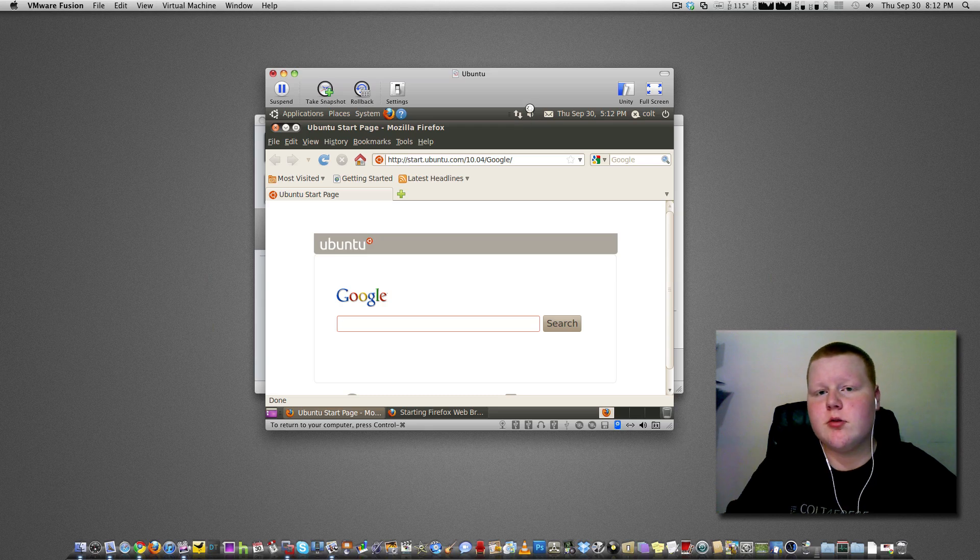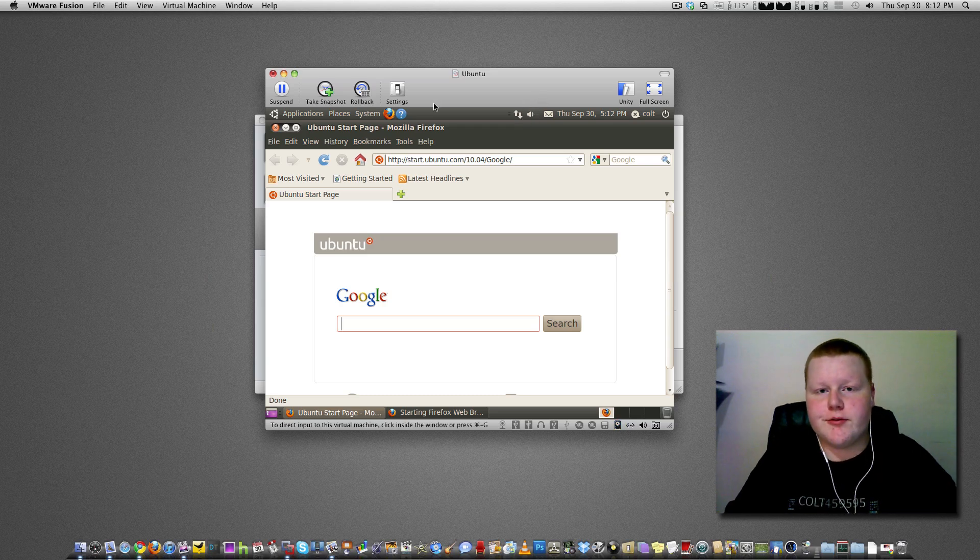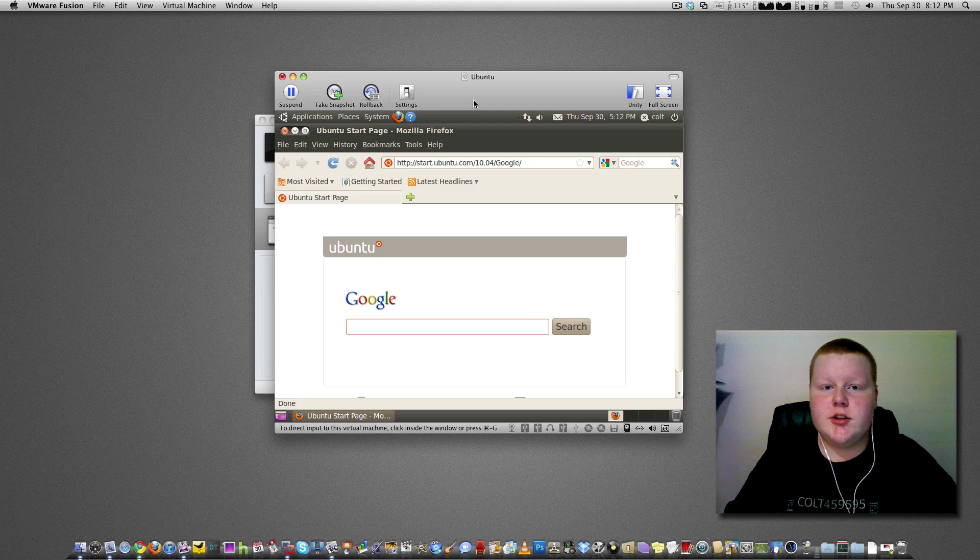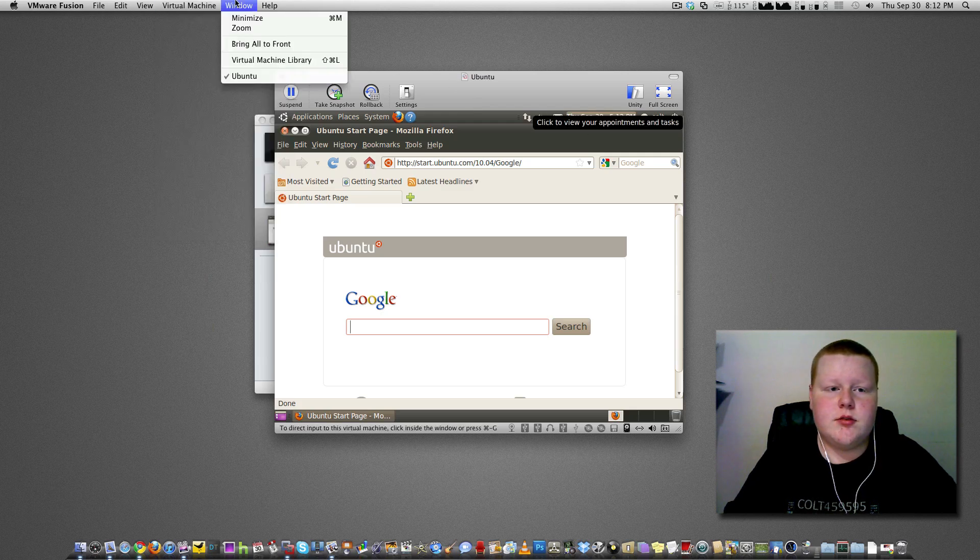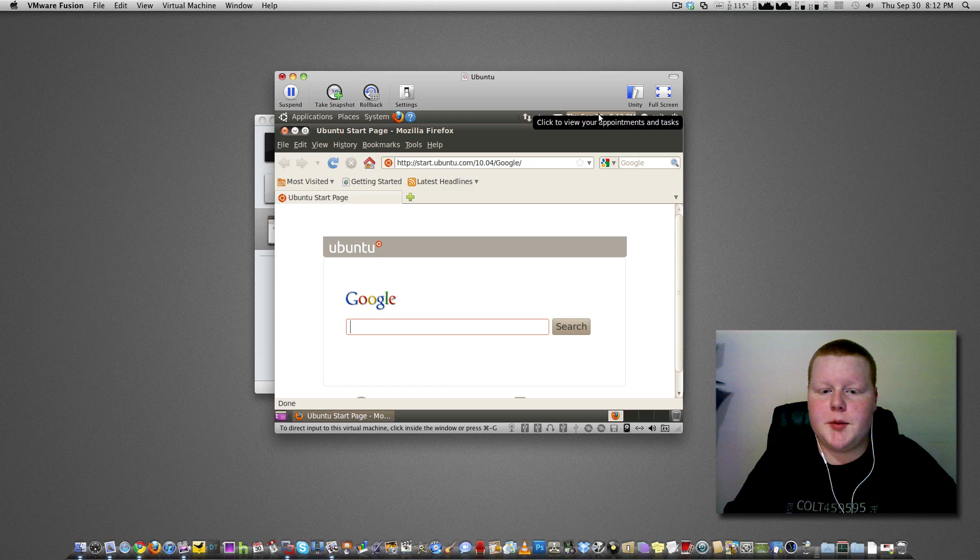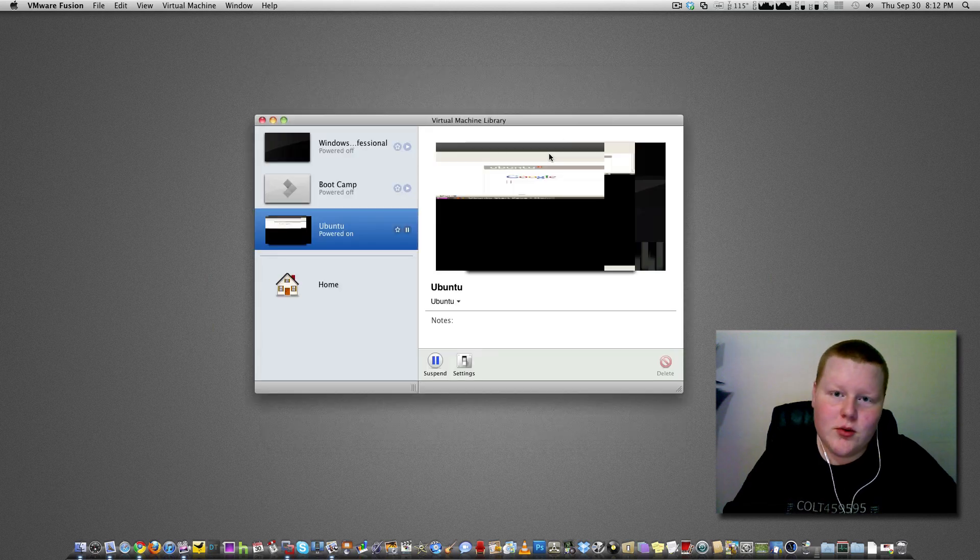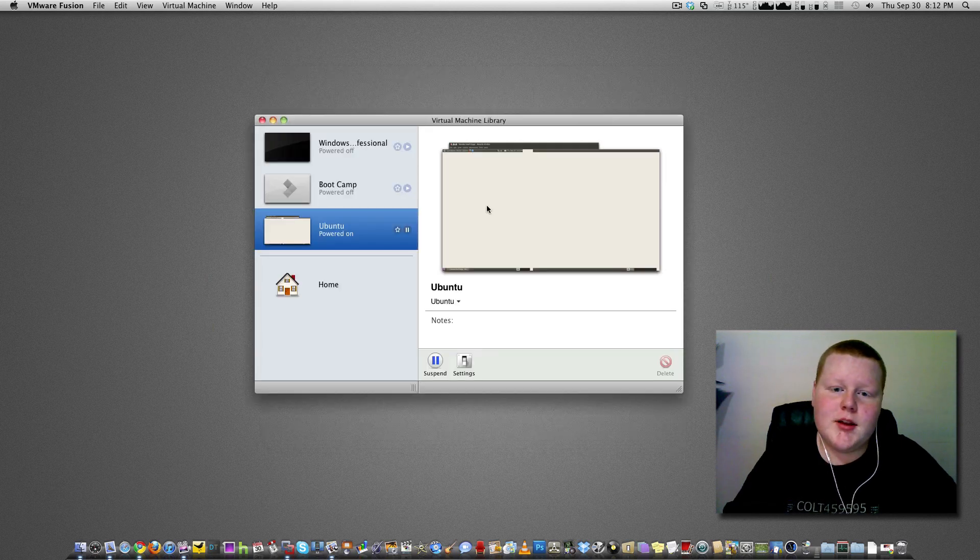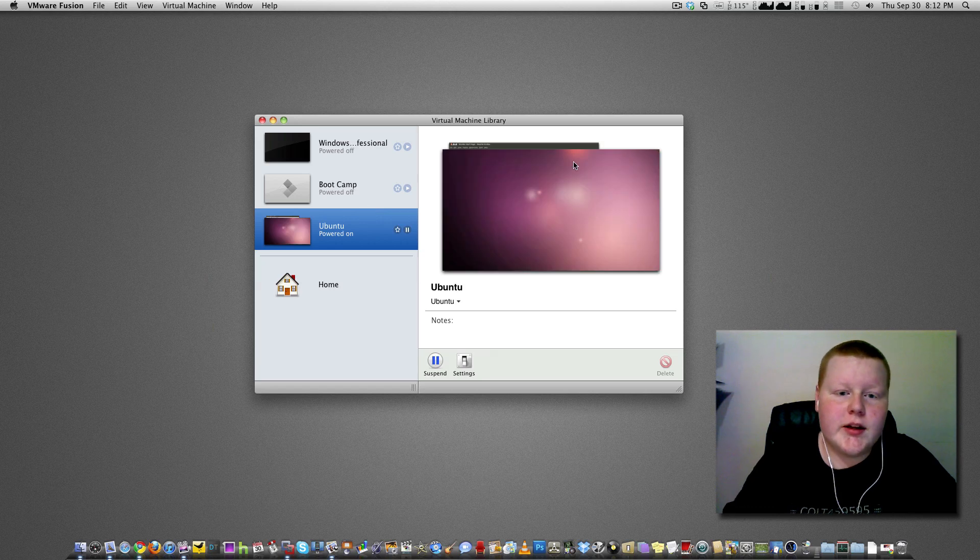Now a really cool, actually a pretty awesome feature of VMware Fusion is Unity. Now, what Unity allows you to do is, go up to up here, click Unity. And it will actually take all the windows you have open in the operating system and build them into OS X.